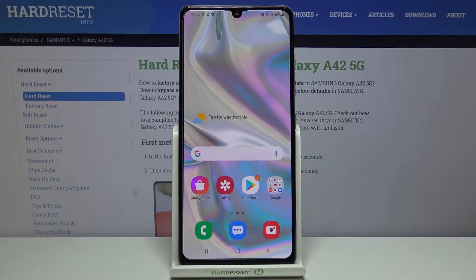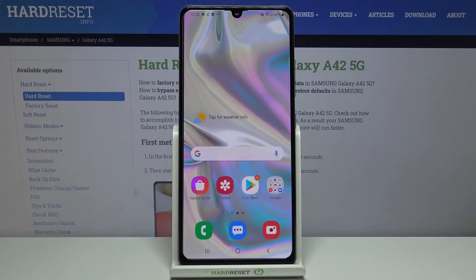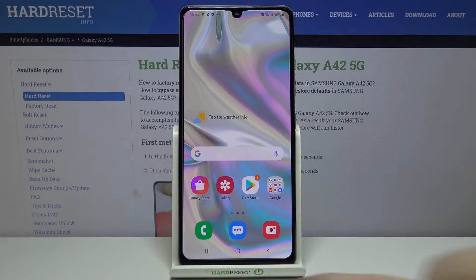Hi everyone, here we've got Samsung Galaxy A42 and let me show you how to block a number on this device. We've got two different options to choose from: the first one is using directly your contact list, where you can block numbers currently saved on your device, or you can do it using the dialer settings. I will show you both options.